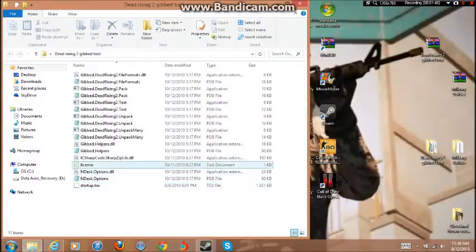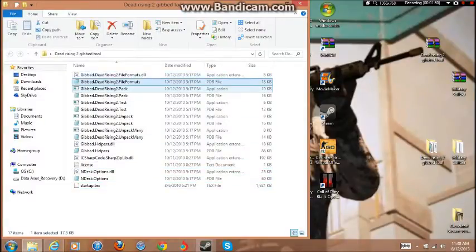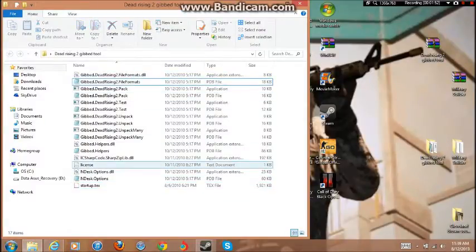There should be like all these, there should be 17 files. Okay.